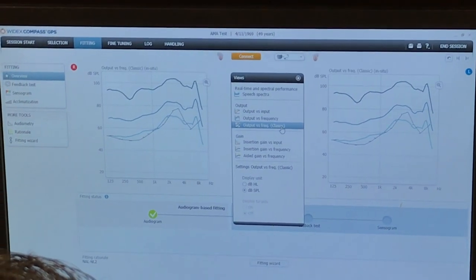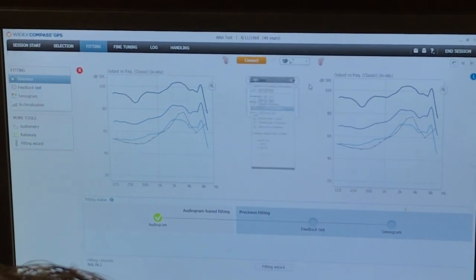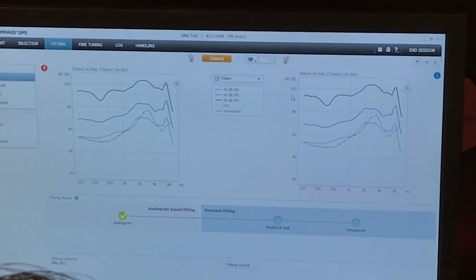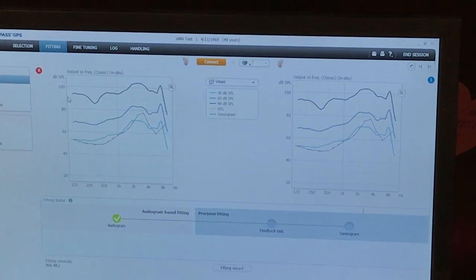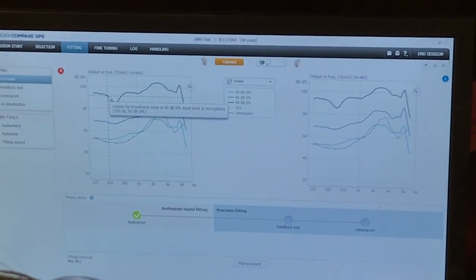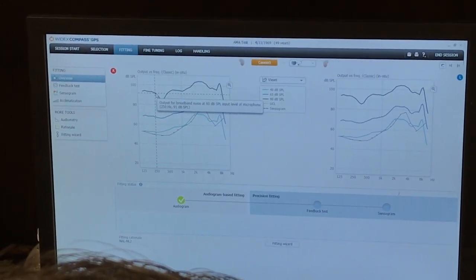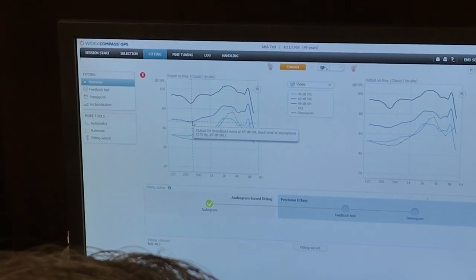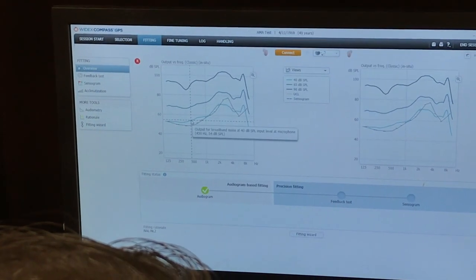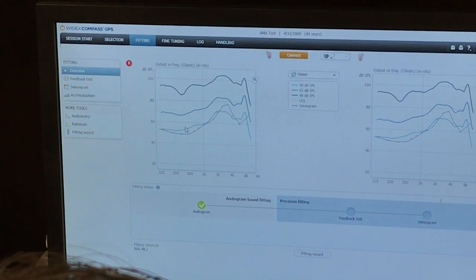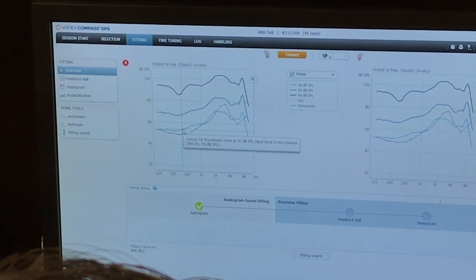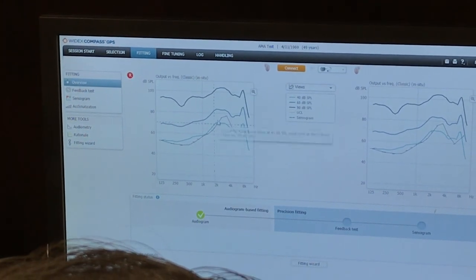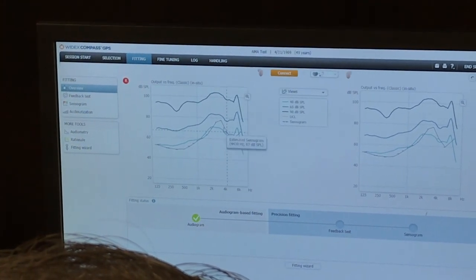Output versus frequency. So what this is, here's my 90 dB curve, 65 dB curve, and my 40 dB curve. I don't know why it's so gross. And here's my audiometric threshold.